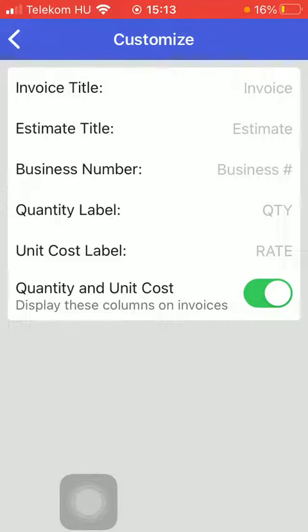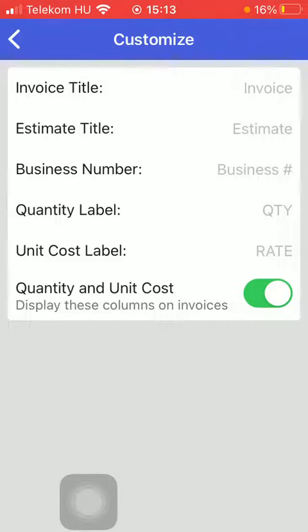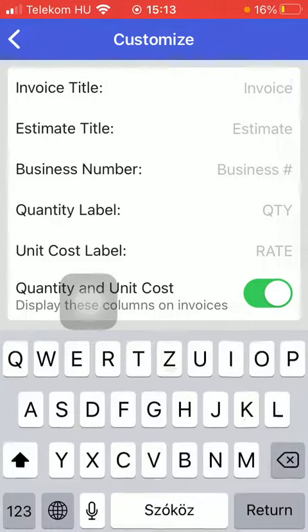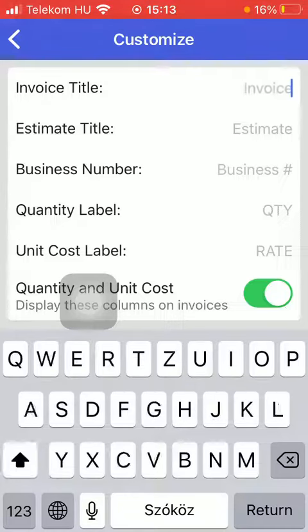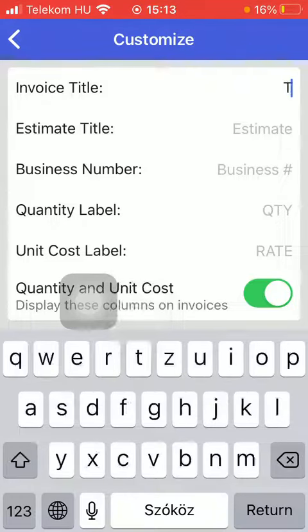Here you can set the invoice title, which is now set to invoice, but feel free to type in any other title name that comes to your mind.